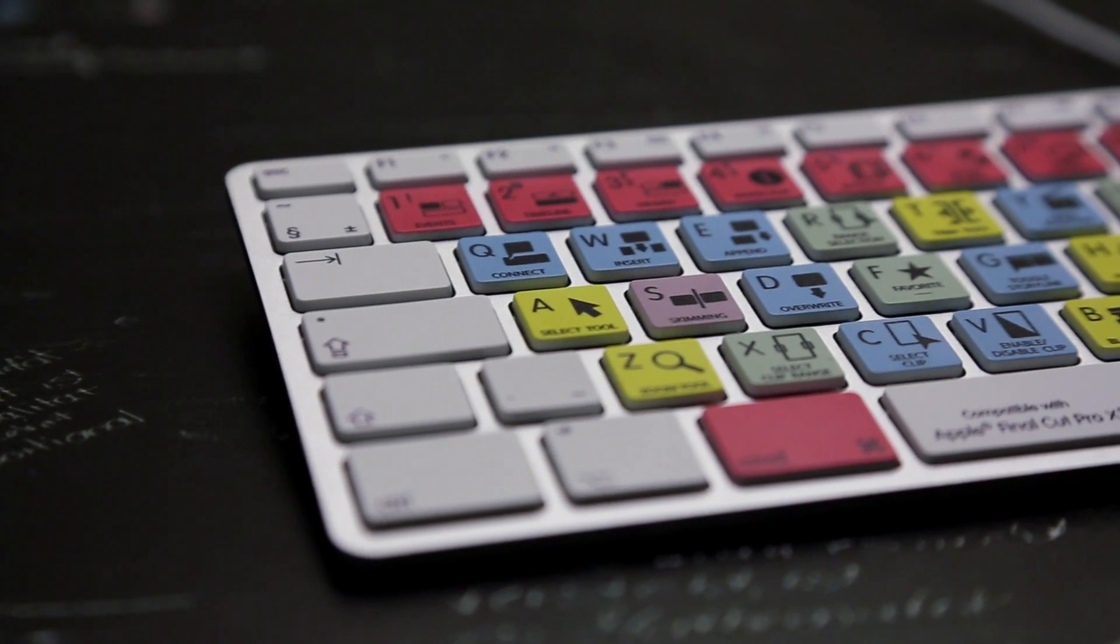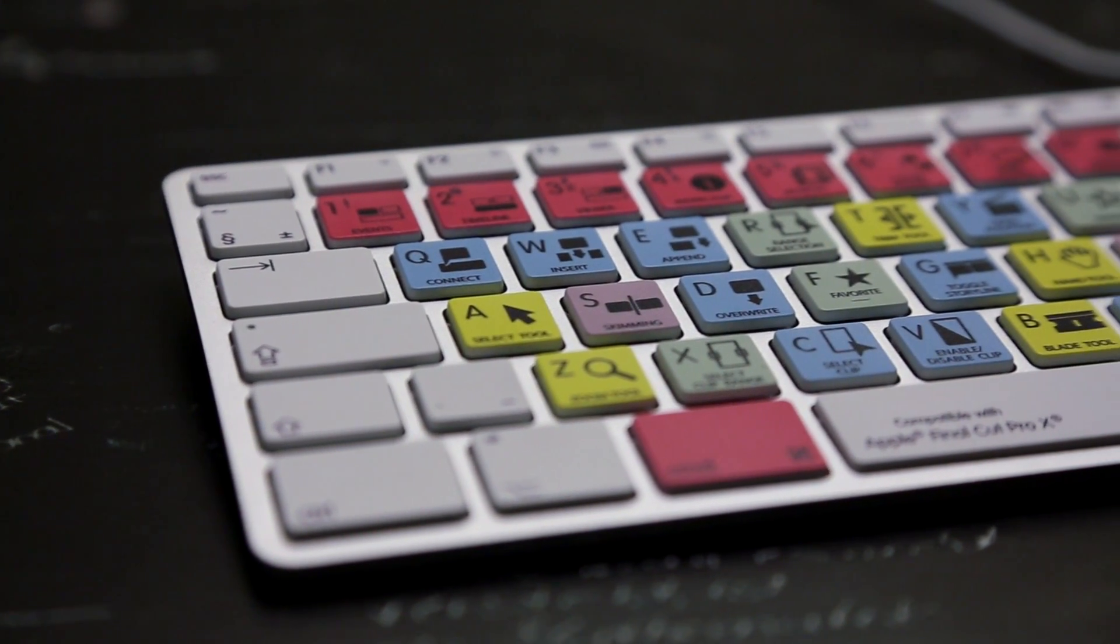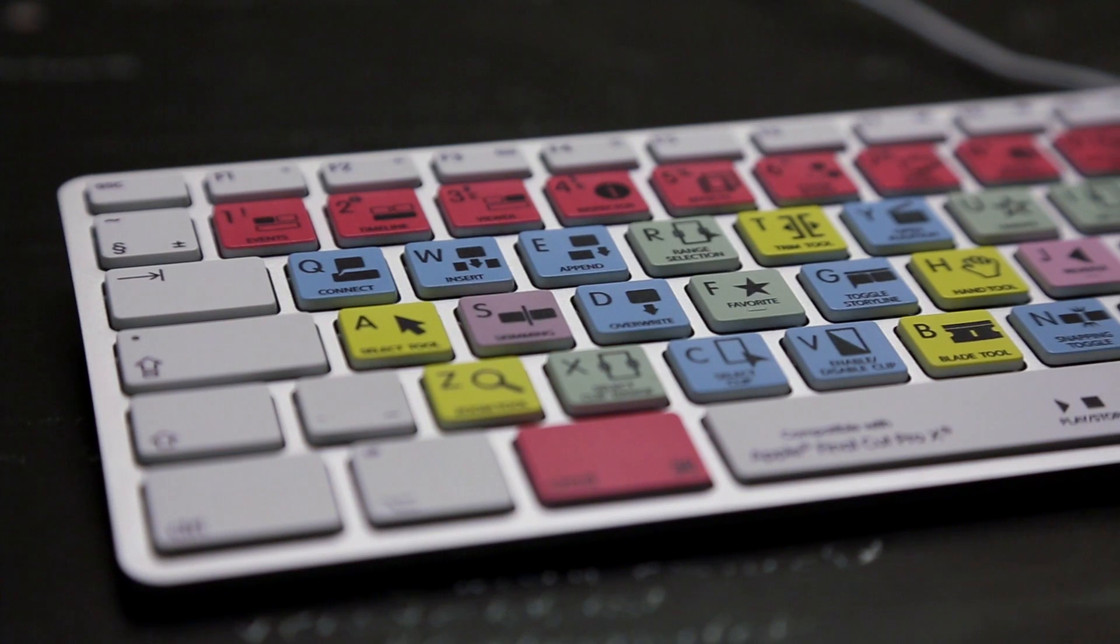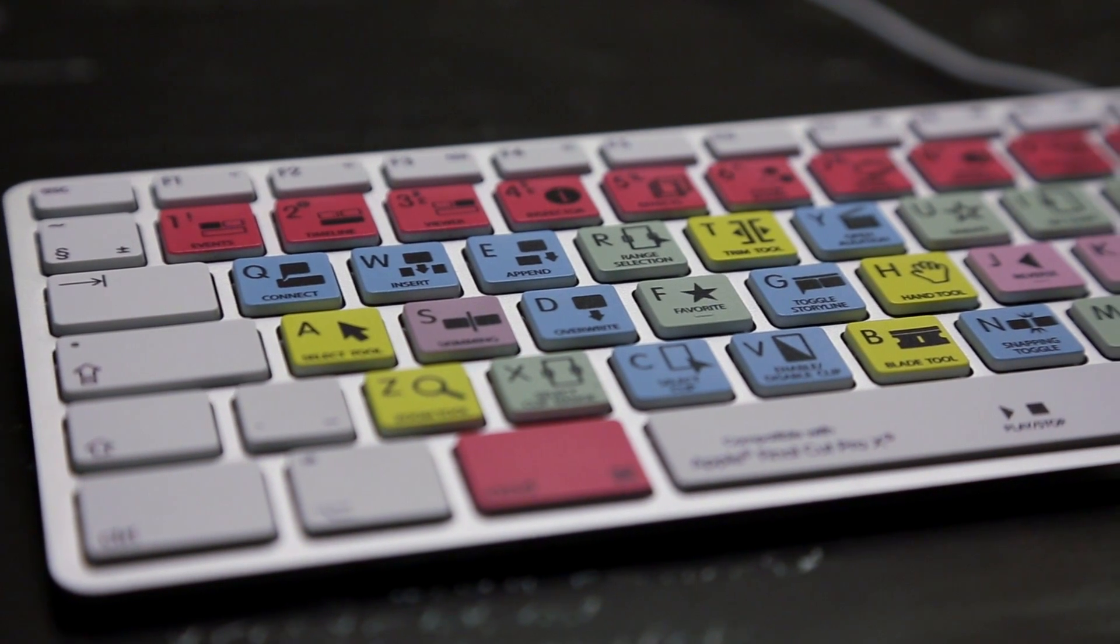Hey guys, what's up? It's Jay Tatak here and we're taking a look at the Editor's Keys dedicated keyboard for Mac.